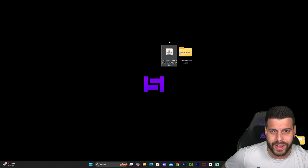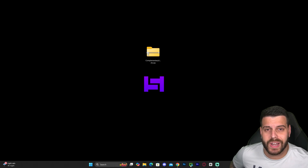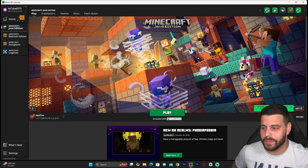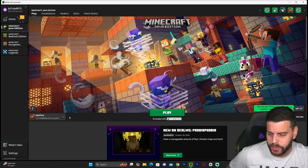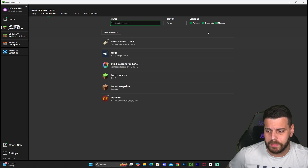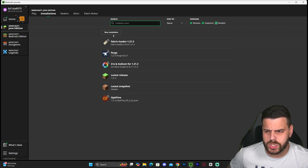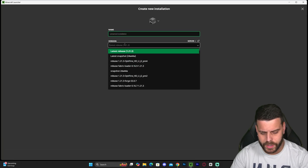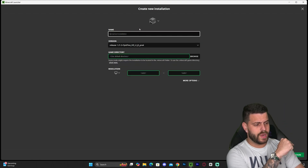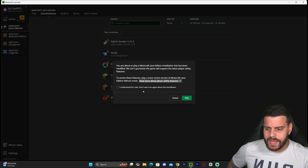Once OptiFine is installed, hit OK on the installer. You can now delete the OptiFine file from your desktop. Open your Minecraft launcher and if OptiFine installed properly, you should see it selected automatically on the bottom left. If you don't see it, head over to Installations and make sure 'Modded' is selected. You can also click 'New Installation,' search for OptiFine, select the 1.21.3 option, name it, and hit Create.